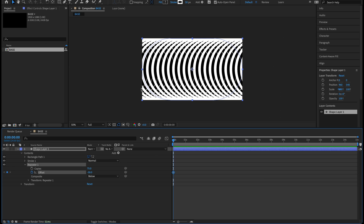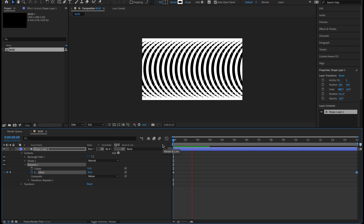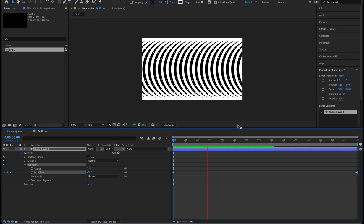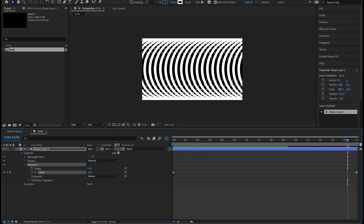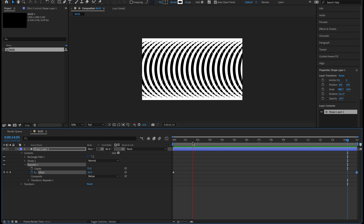Take the playhead all the way to the end at 15 seconds and change that to negative 20. If you scrub through you can see we have a nice slow-moving loop — the last frame and first frame match up perfectly.